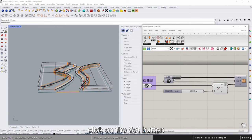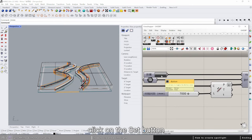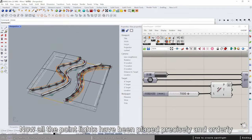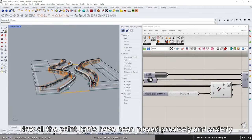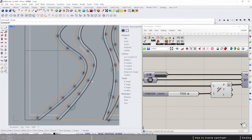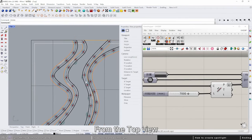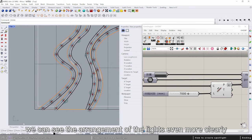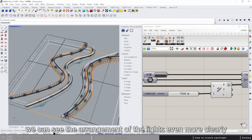When the distance is what you want, click on the set button. Now all the point lights have been placed precisely and orderly. From the top view, we can see the arrangement of the lights even more clearly.